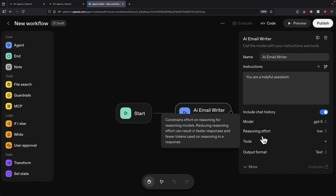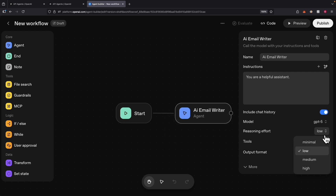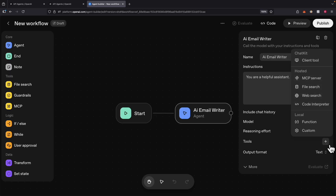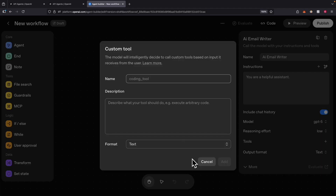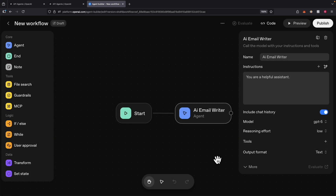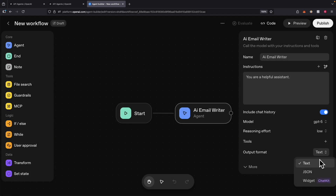We also have the reasoning effort setting. If we set it to low, that will consume fewer tokens because it means less thinking time and faster response — we can choose that depending on our needs. Then there's tools: we can add additional tools like MCP servers, file search, local functions, or custom tools that we want to call. Finally, there's the output format: we can output as text, JSON, or a widget. For this demonstration, we're going to choose text.